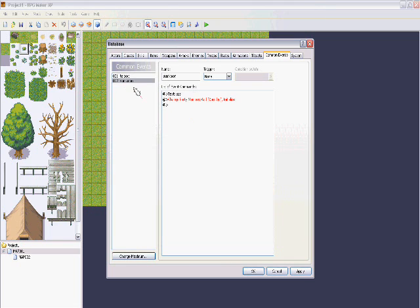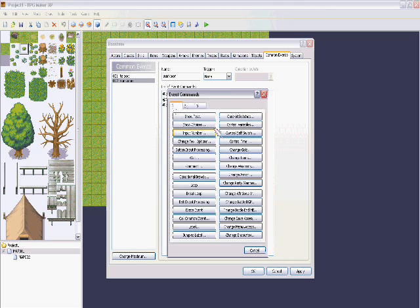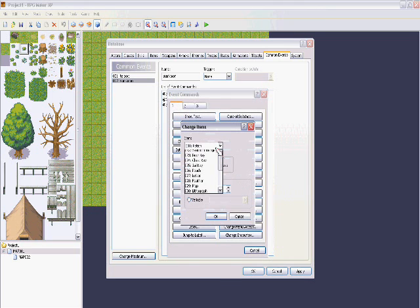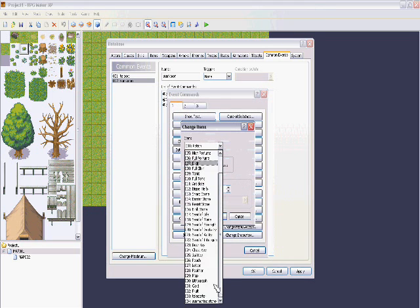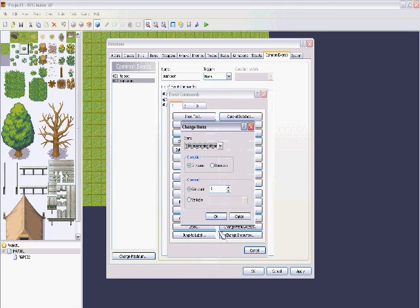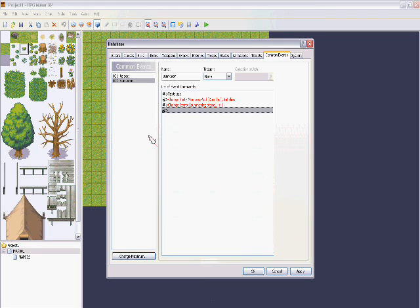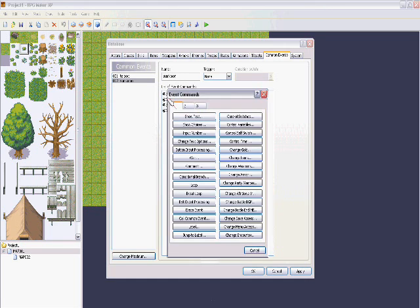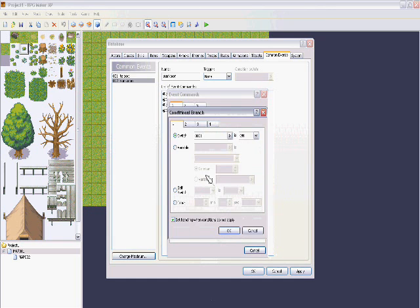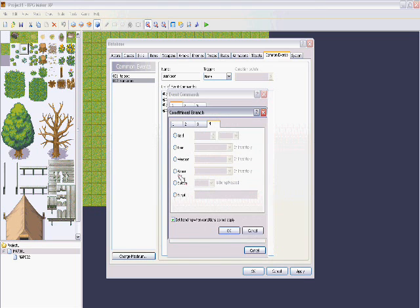If you want to keep the item after using it — so it stays in your inventory — you do the same thing as with the teleporter: add the item back. So go 'add item — summoning stone', so you don't lose it. Then we're going to create a conditional branch right above the change party member command, to make it toggle.